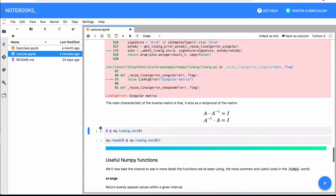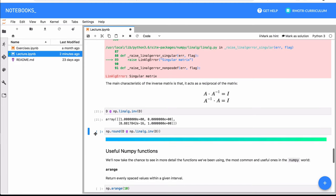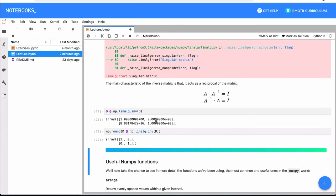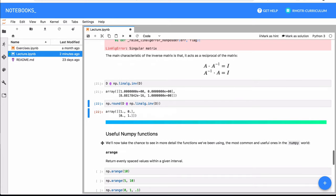And another property of the inverse of a matrix is that a matrix multiplied by its inverse, the result will be the identity matrix. Here we have some rounding to do. This is numeric computing, we're using floats, so it's approximate. If you use the round method, you're going to see that it approximates to the identity matrix.